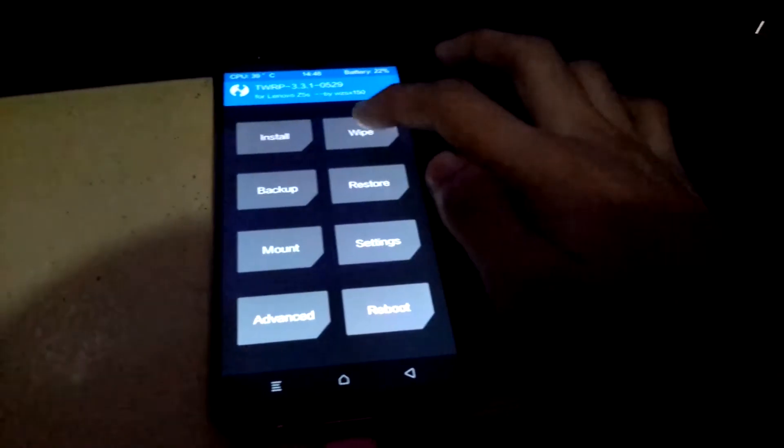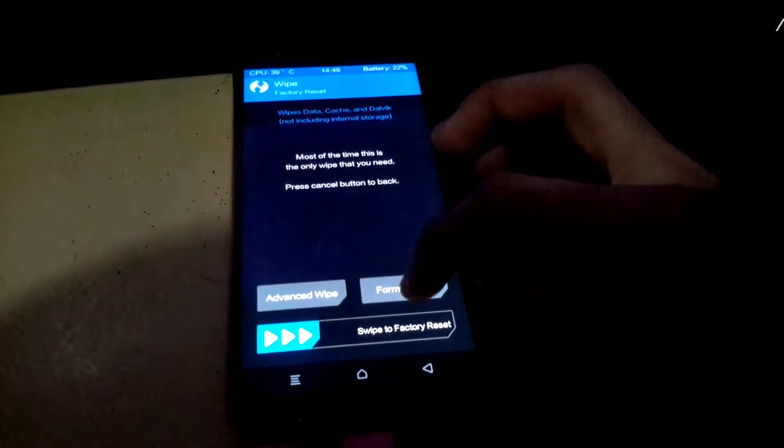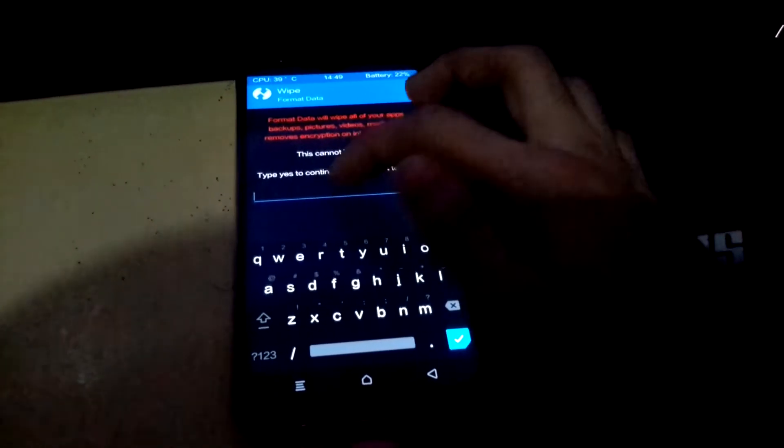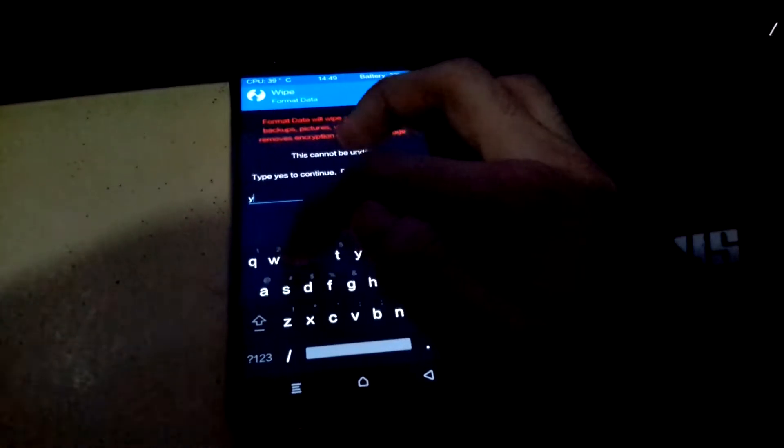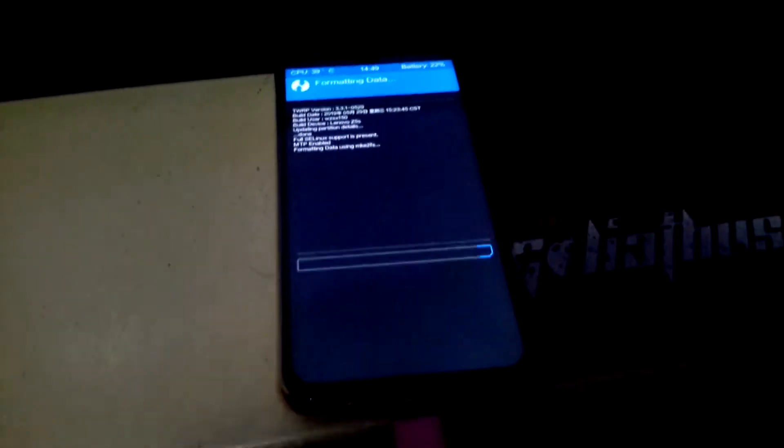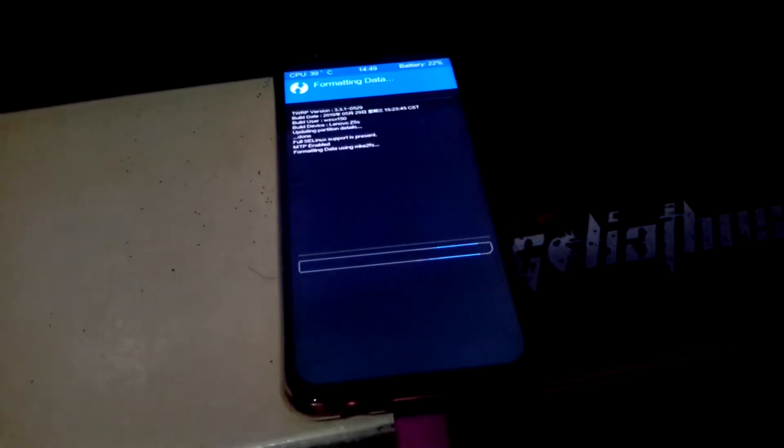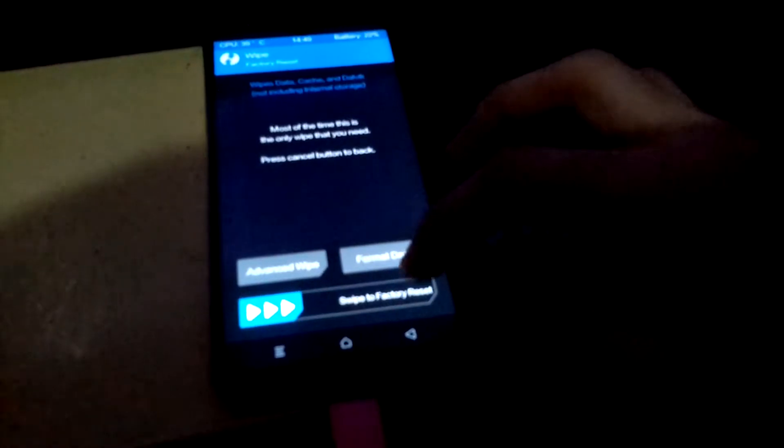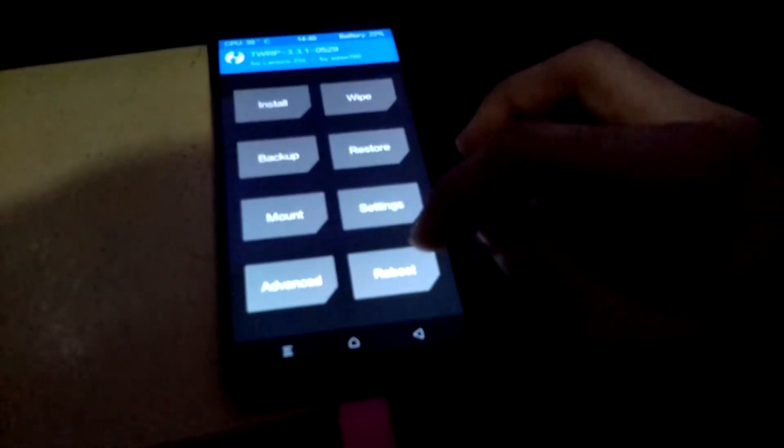Wipe, format data, yes. Go back, back, back, reboot recovery again.